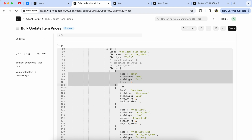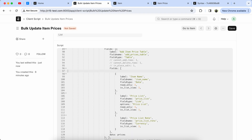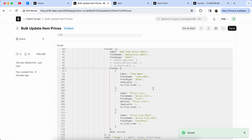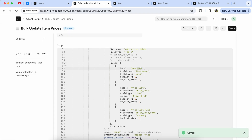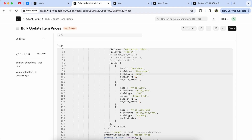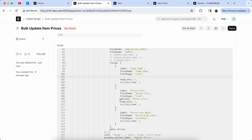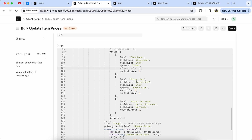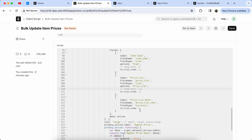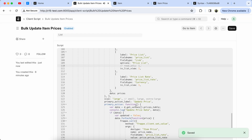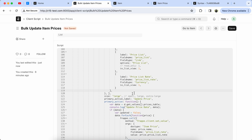Now we have to remove the name field because the ID will be created automatically. We have to use the item code instead of the item name, because item price will be created on the item code. Update the label and field name — set it as a link type and set the option to select 'Item'. Comment out the read-only line, comment out the price list read-only line, and remove the data price because we have to insert the item price.